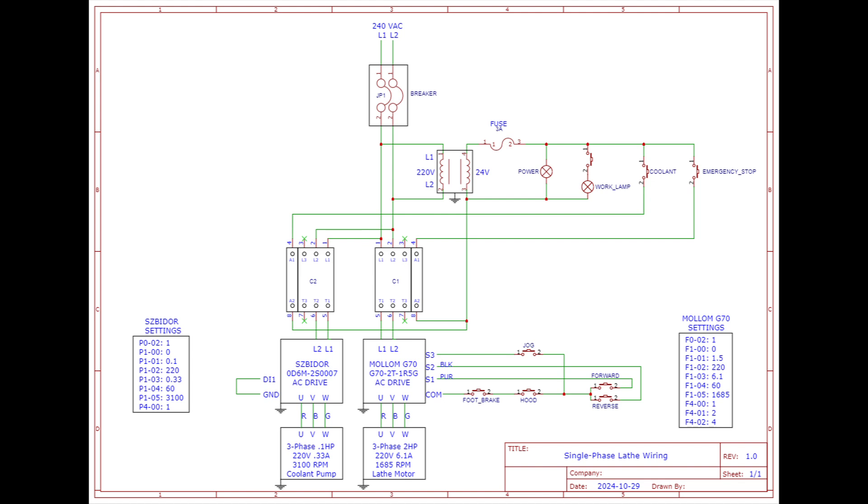The emergency stop switch powers terminal A1 of contactor C1, which in turn energizes the contactor. It turns on the Mollum G70 AC drive or VFD. The output of that feeds the three-phase lathe motor for the gearbox.